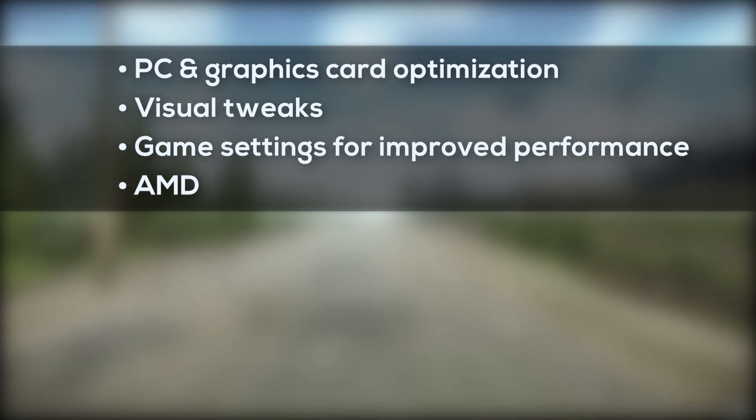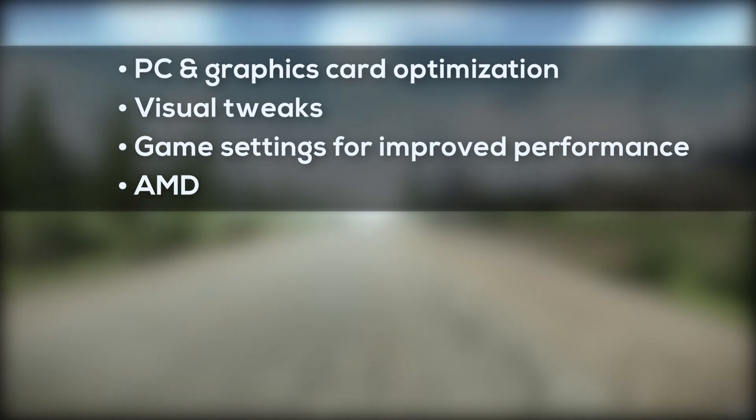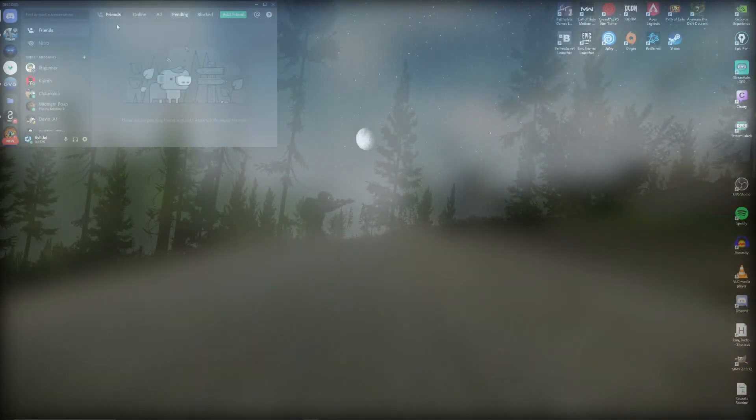If you're an AMD user, I still got your back. There'll be a link in the description to a video made by Samosh that will cover all you need to know.